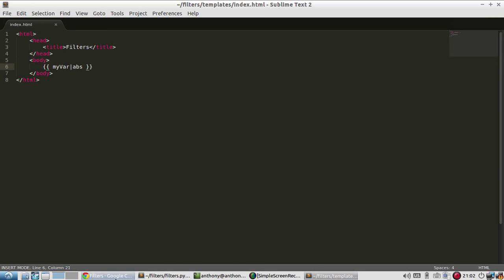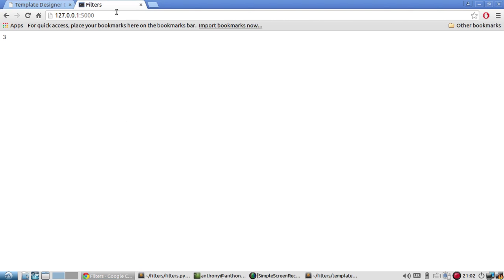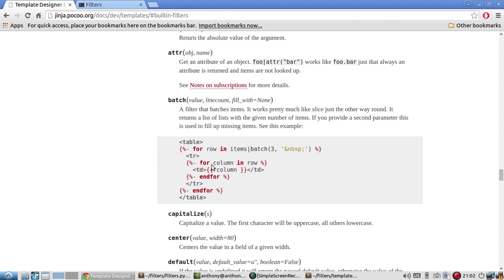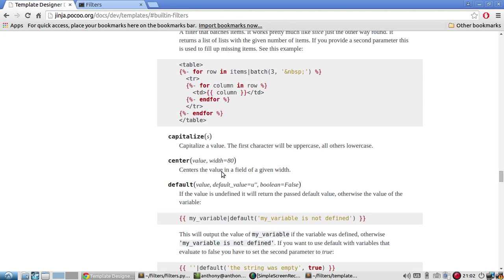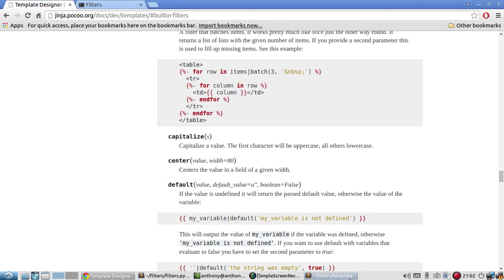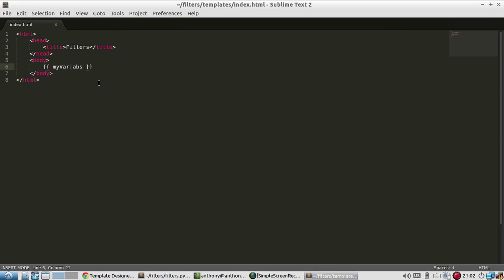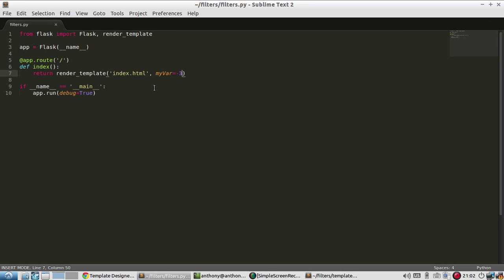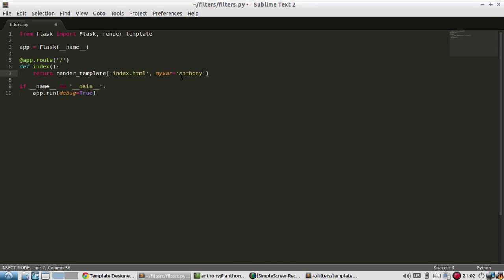So ABS, let's try a different one. Let's try capitalize. So it says the first character will be uppercase and all others lowercase. So instead of my var being three, let's say my var is my name, Anthony. So it's all lowercase.